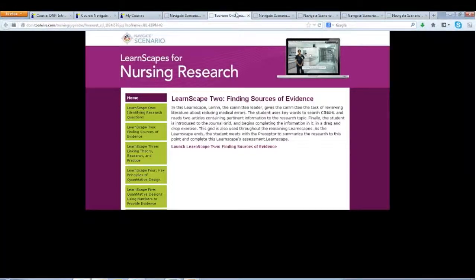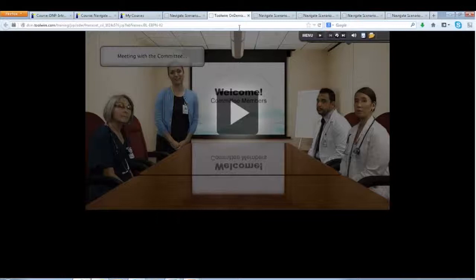These LearnScapes focus on a participant who is chairing a committee. This person is going to be working with their peers at a hospital — working with all different people from all different backgrounds. They're really looking at ways to utilize evidence-based practice to find a solution to medication errors at the hospital. You're going to hear audio, so let's get started.